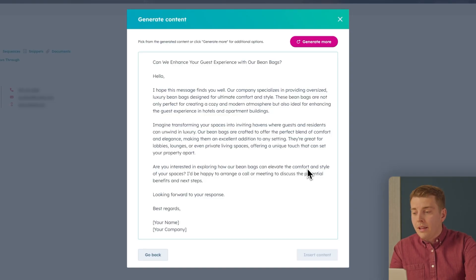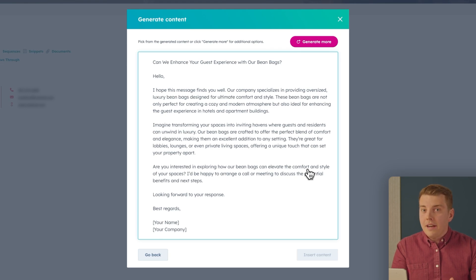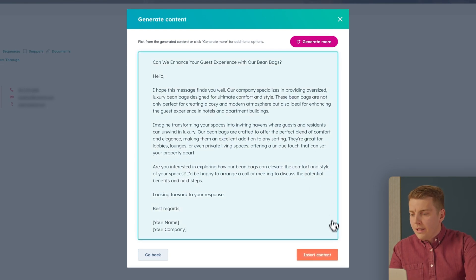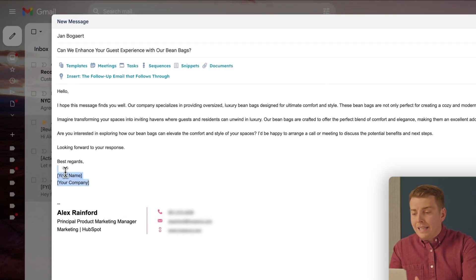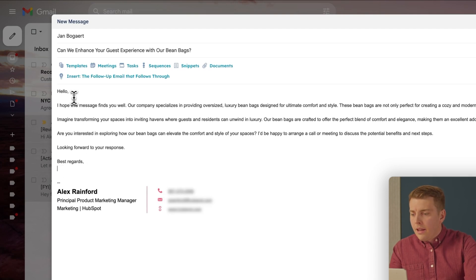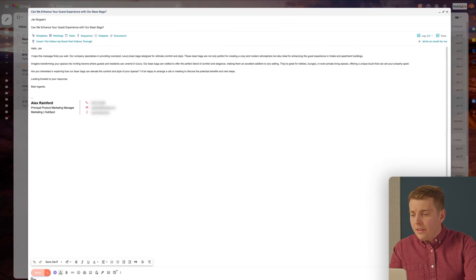A couple of best practices before hitting send: you don't want a generic AI email going out. Review what was generated — make sure it matches your voice, your style, and is accurate to your product with the right details included. Also ensure it's still personalized to the recipient. Once it's ready, hit send. And a key tip: if the AI generates a great email, save it as a template so you can reuse your best-performing emails and save time in the future.